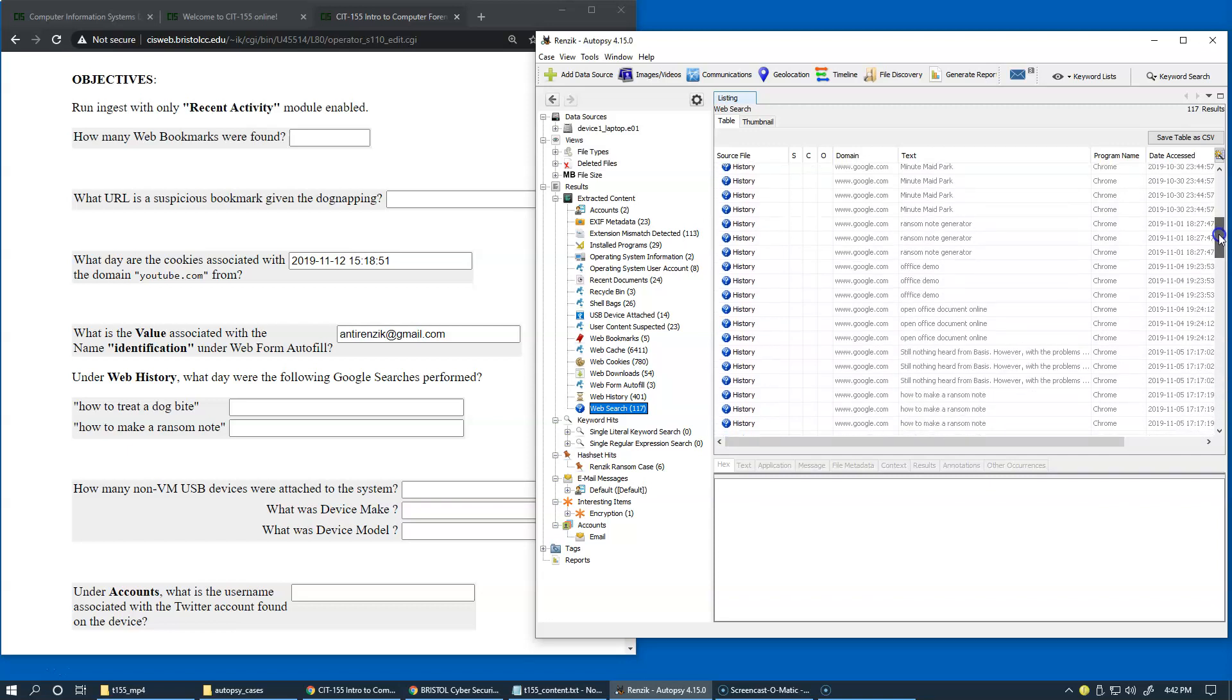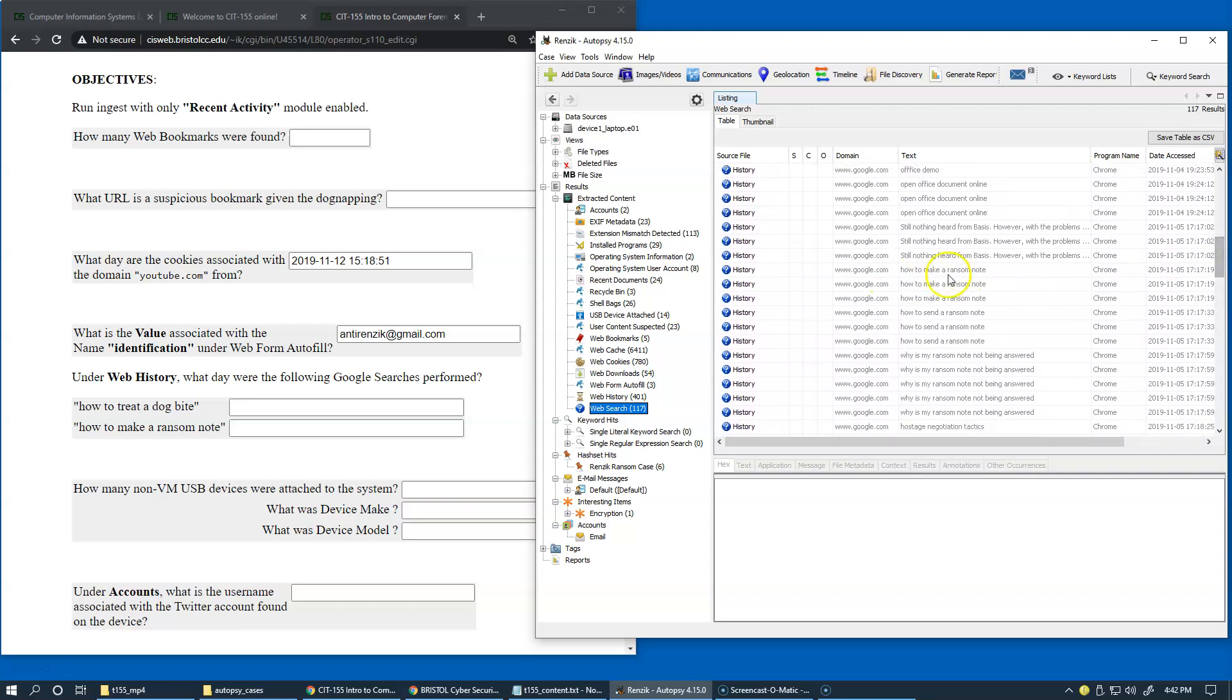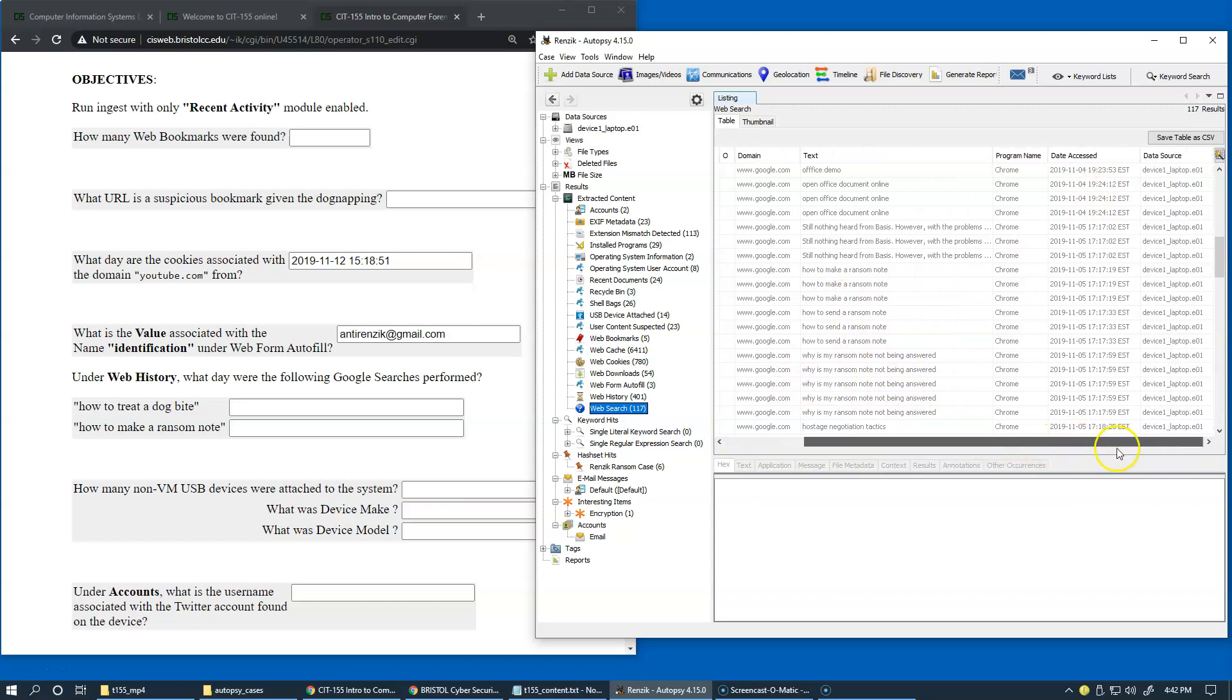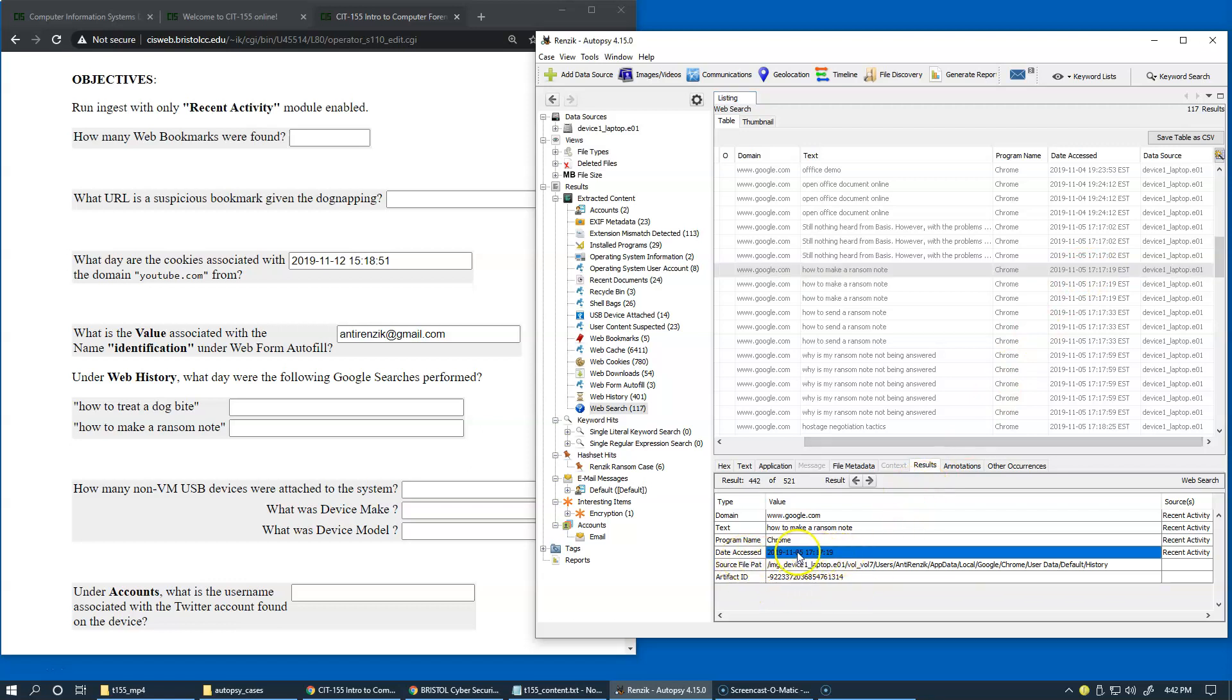And I guess I'll try to resort it in the descending order like this. How to make a ransom note. What day were the following Google searches performed. So we can see that the day access is present here. And this is, the date is right here. So we can date access, we can use this date access date to copy our answer from.